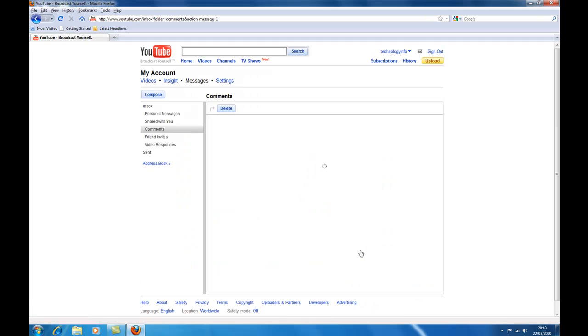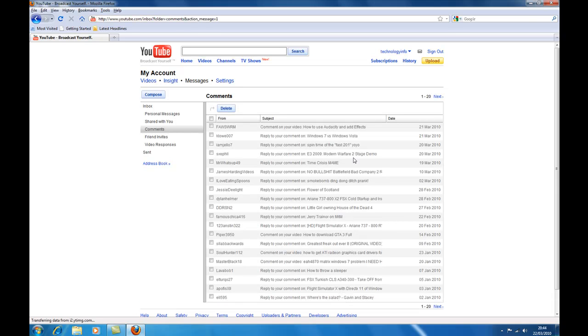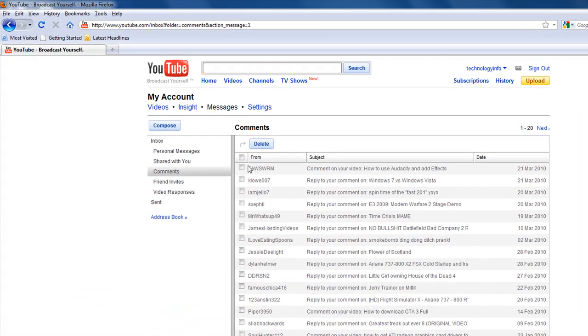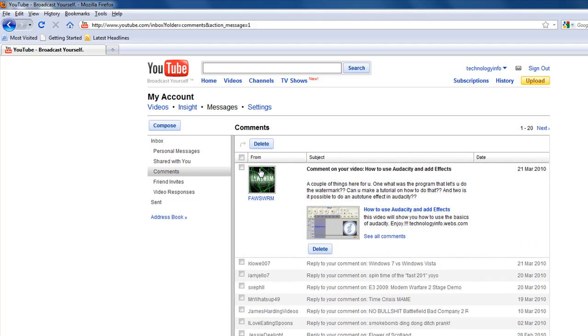Hello YouTube, welcome to Technology Info. Today I'm going to be doing a requested video from FAWSWRM. In one of the comments he left on one of my videos, he asked what was the program that lets you do the watermark.